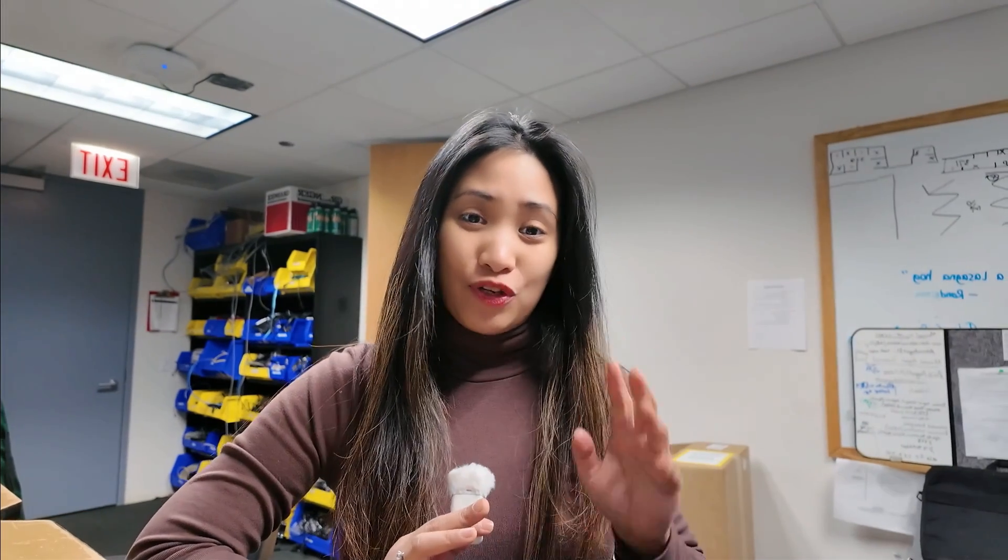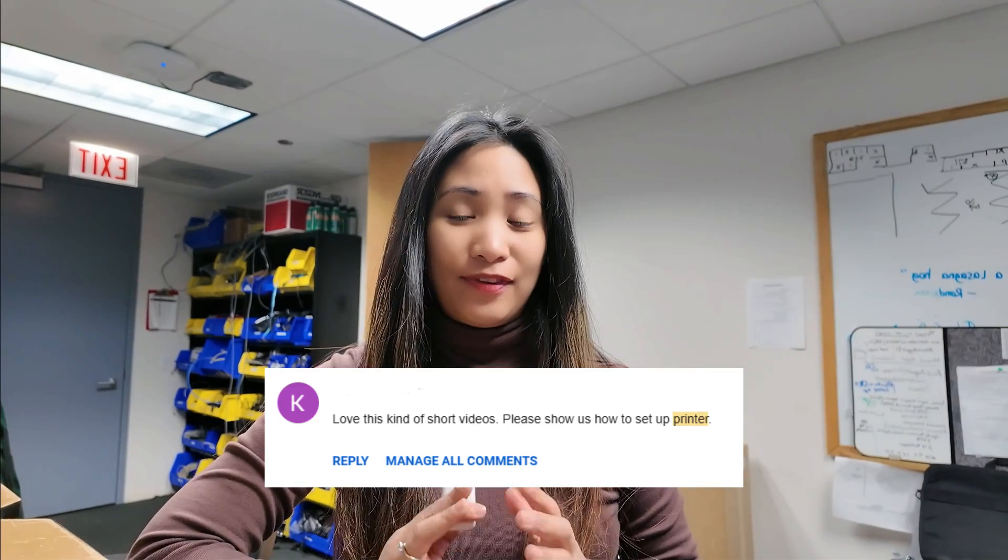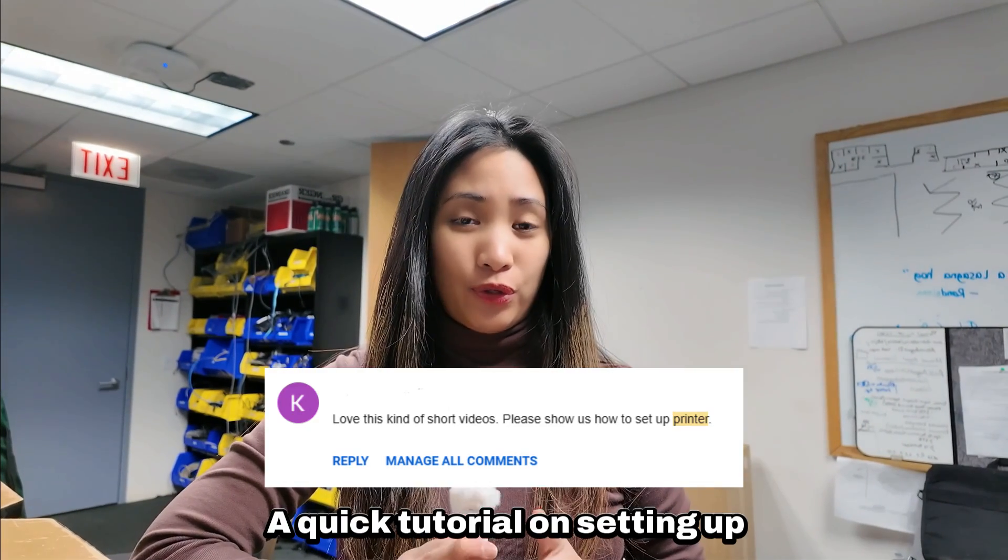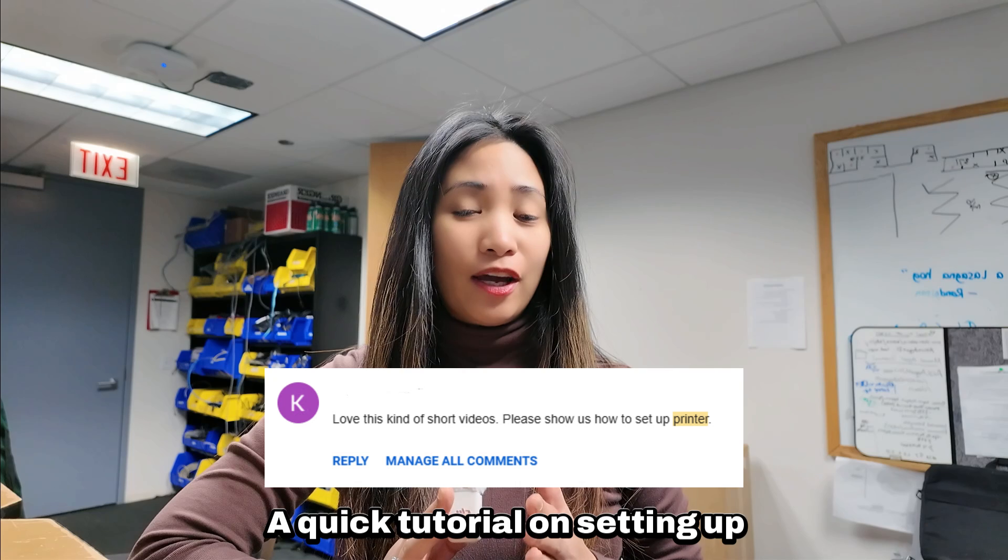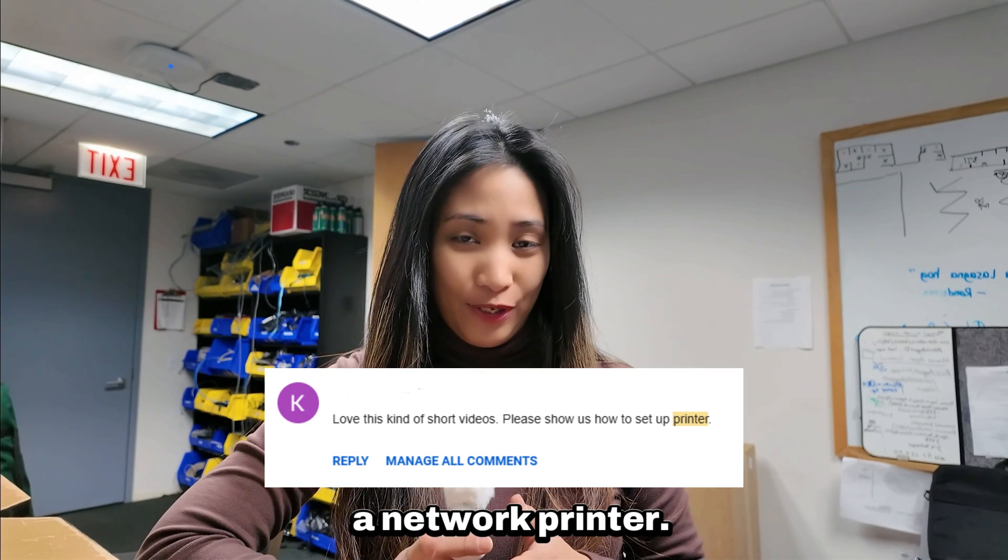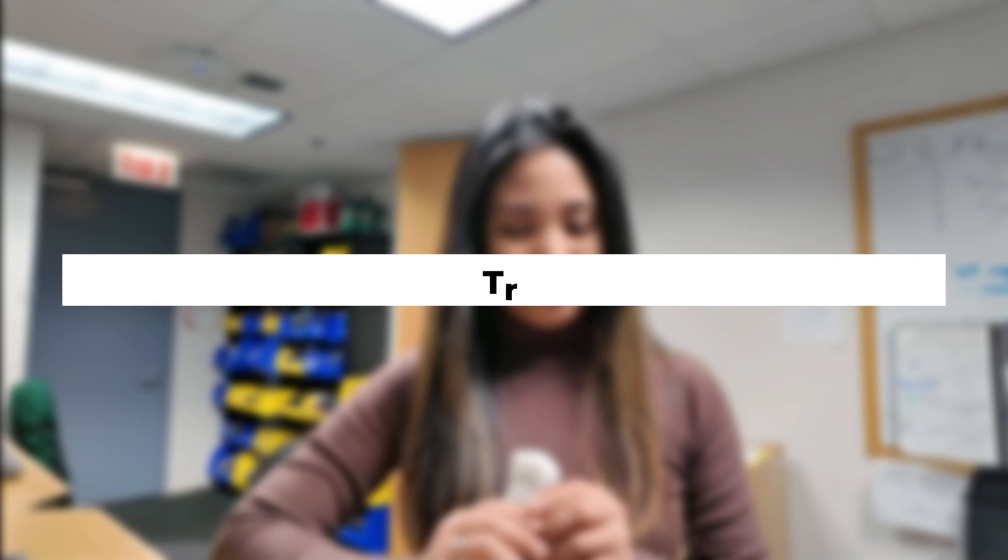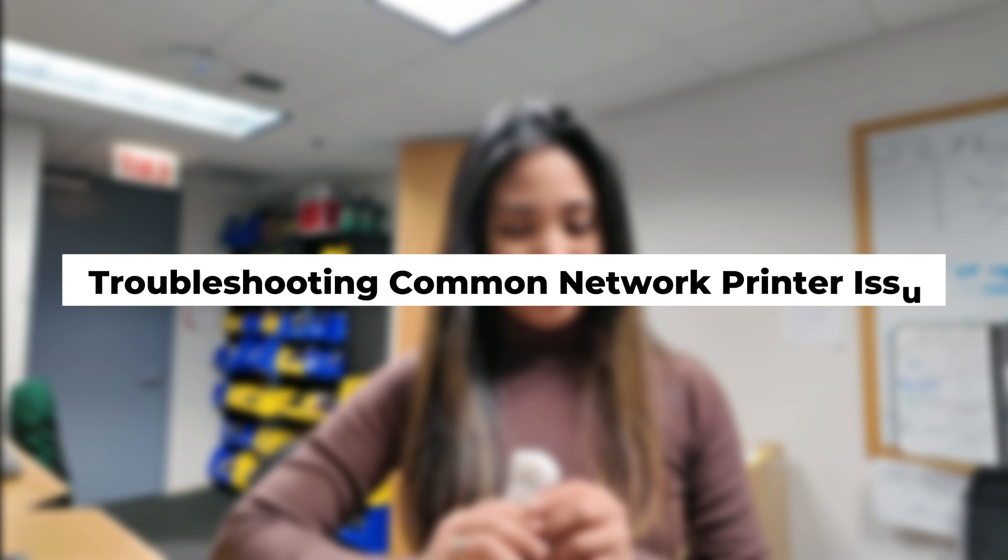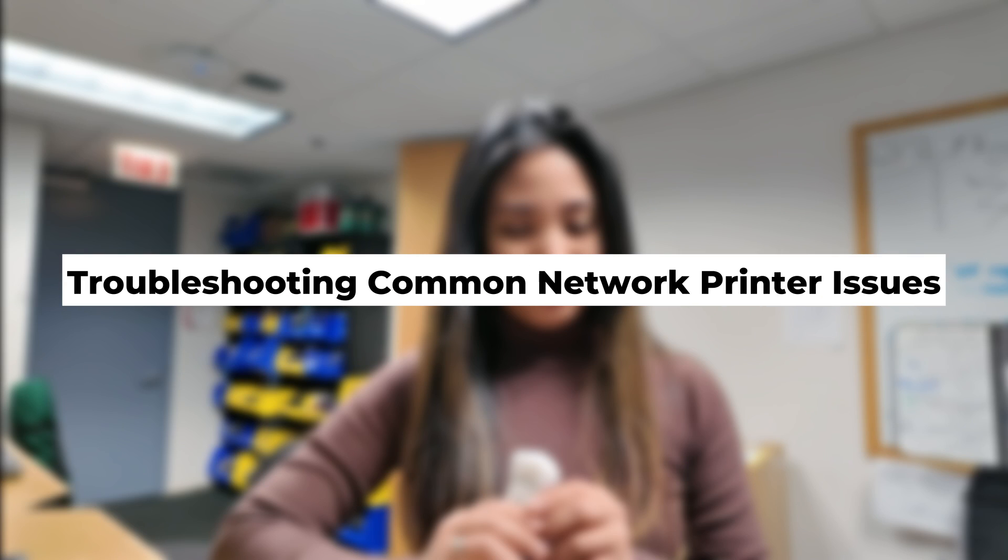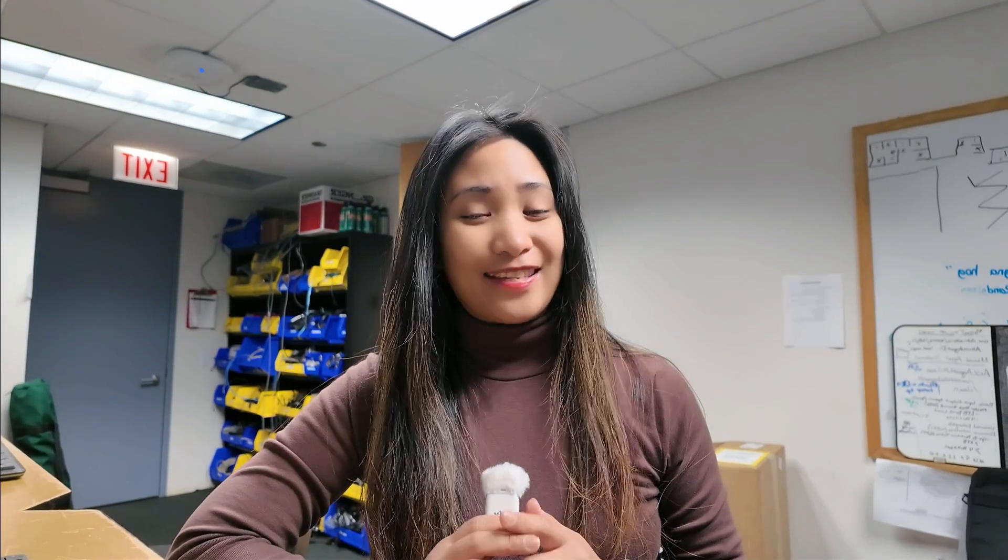Hello everyone, welcome back to the channel. This video is a quick tutorial on setting up a network printer. I will also cover troubleshooting common network printer issues after you set it up, so if you're interested, let's get into it.